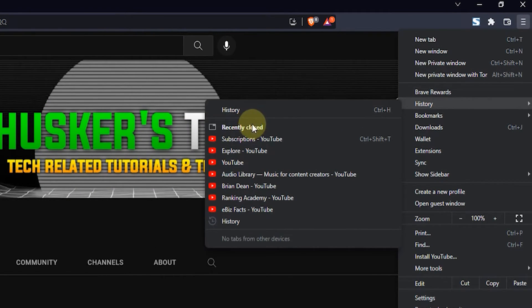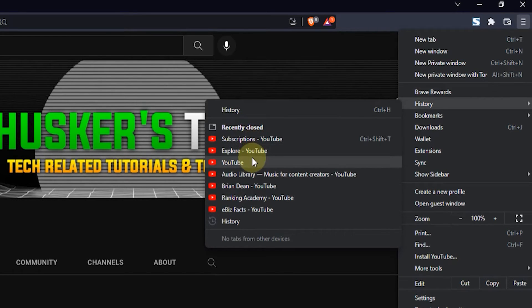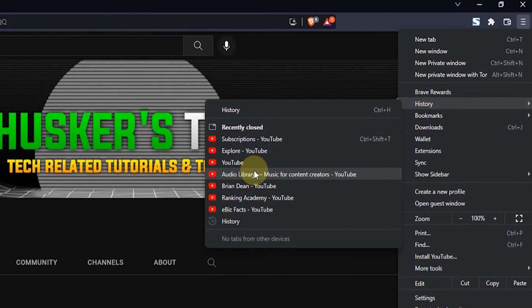Now here in history you will see recently closed, and here's a number of recently closed tabs on your browser, so you just want to click on one of those and it'll open it up in a new tab.